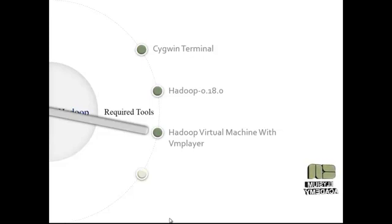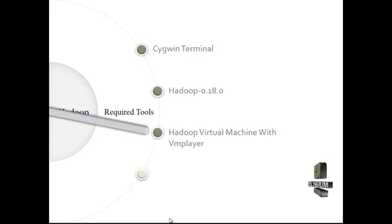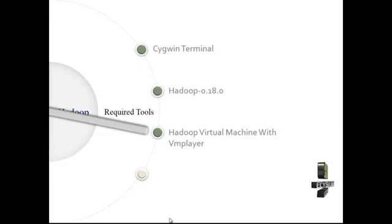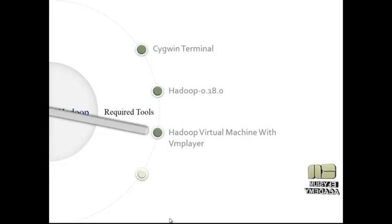The VM player is used for loading the virtual machine image and executing that image.